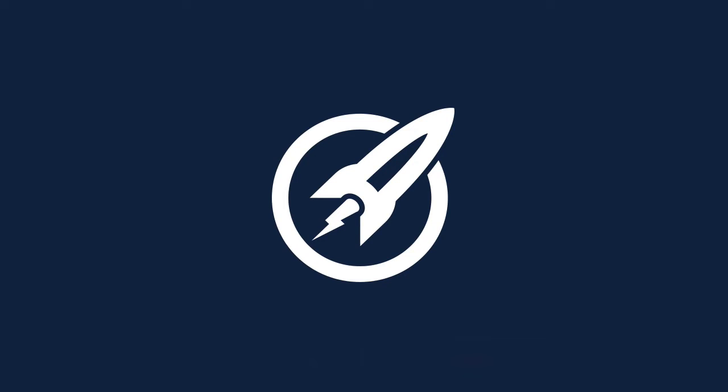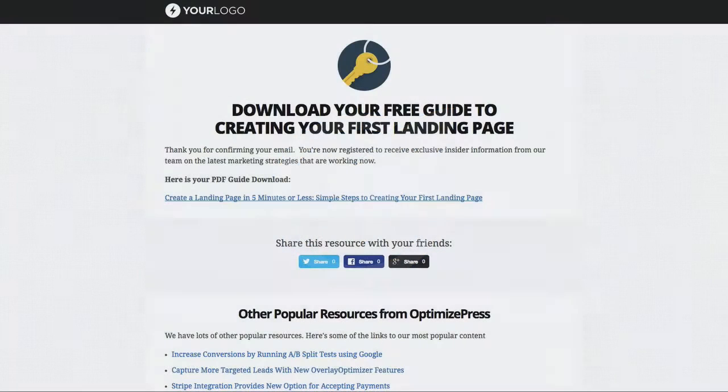Here we have another template for you. Again, this is another one that comes with OptimizePress when you purchase it, and this is the free guide download style page.